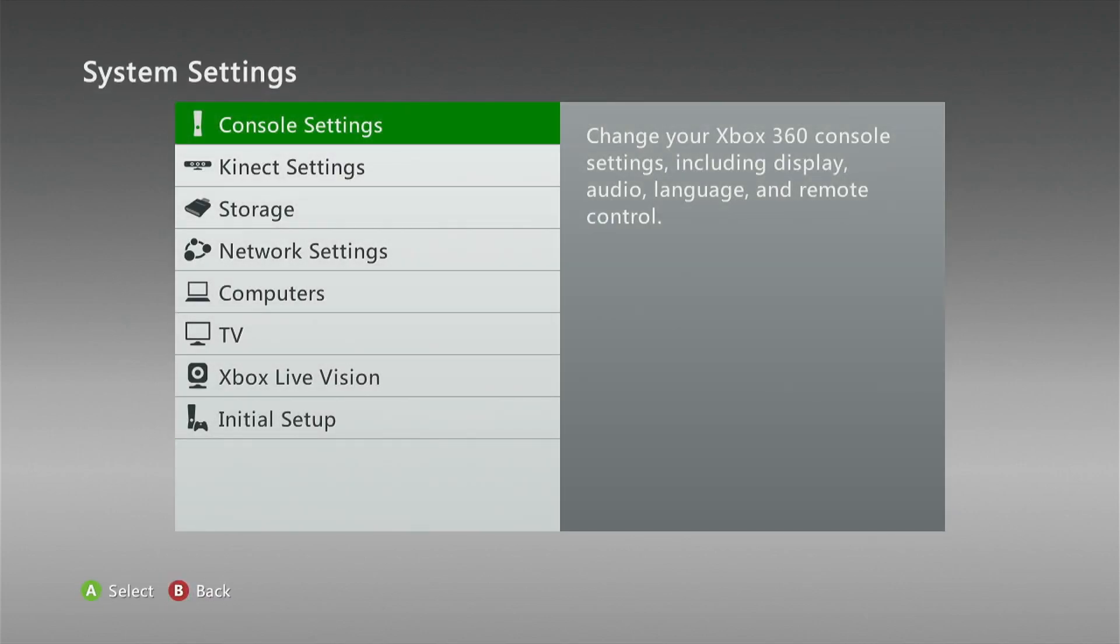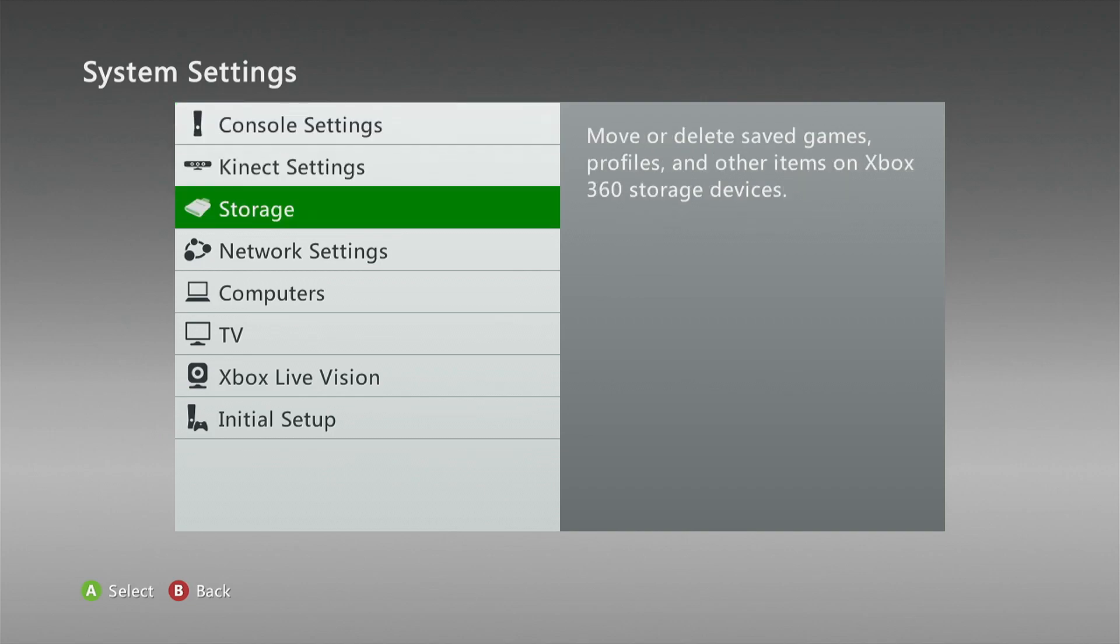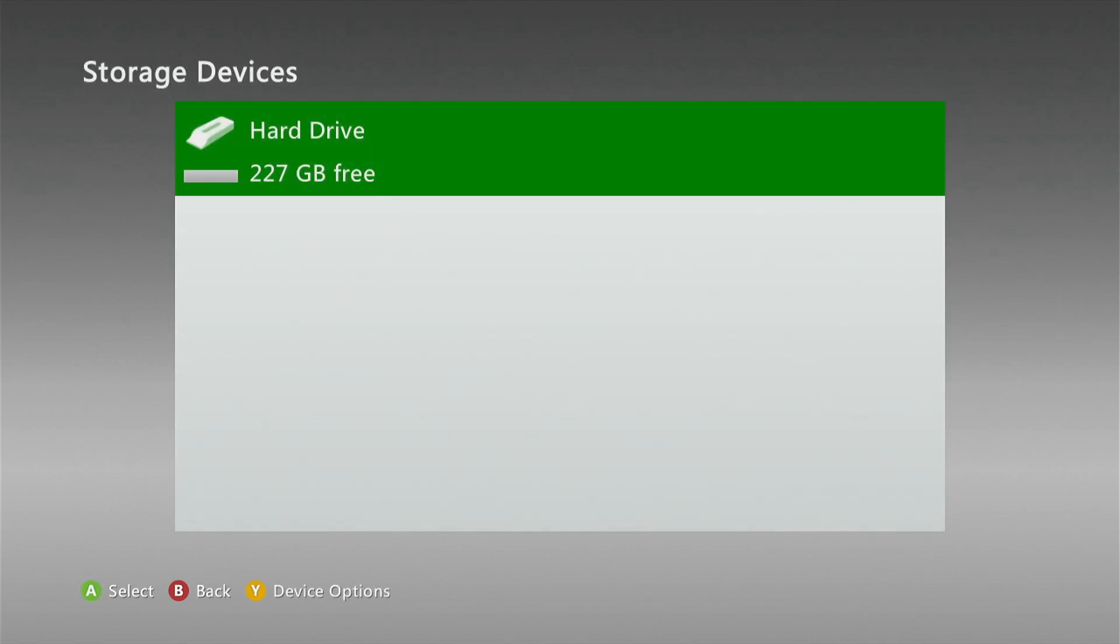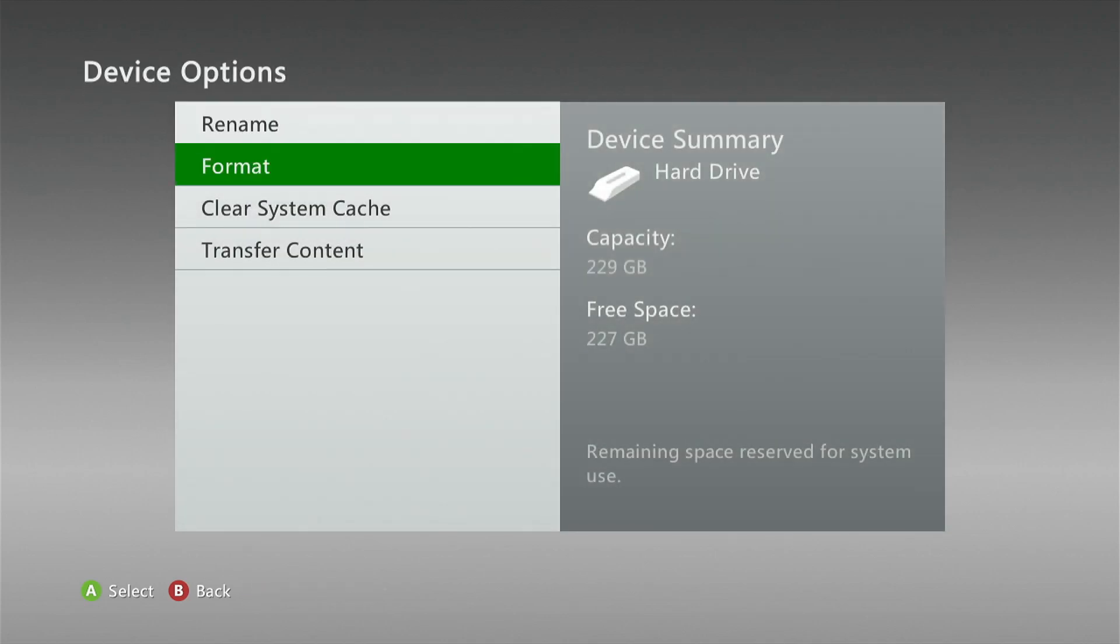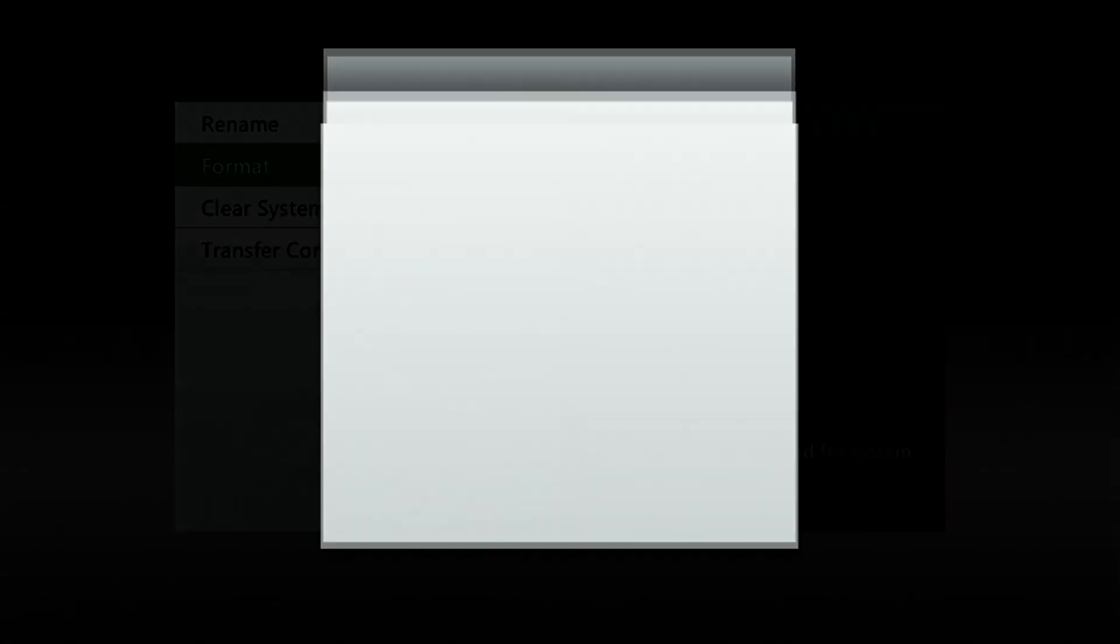Next, exit out of this and go down to Storage, click Y. You can see down the bottom that's for Device Options, and then click Format.